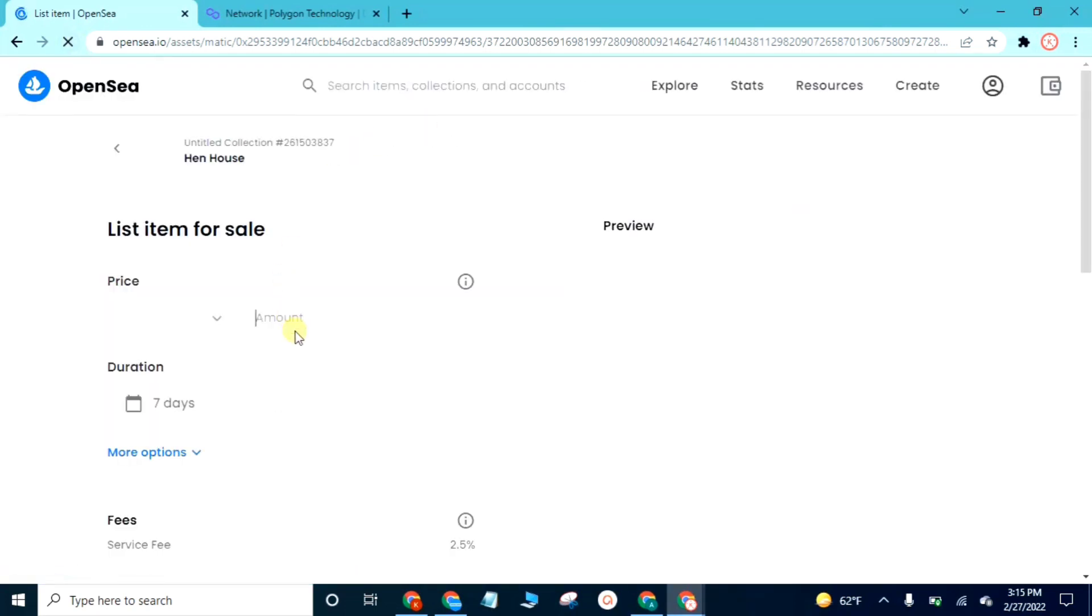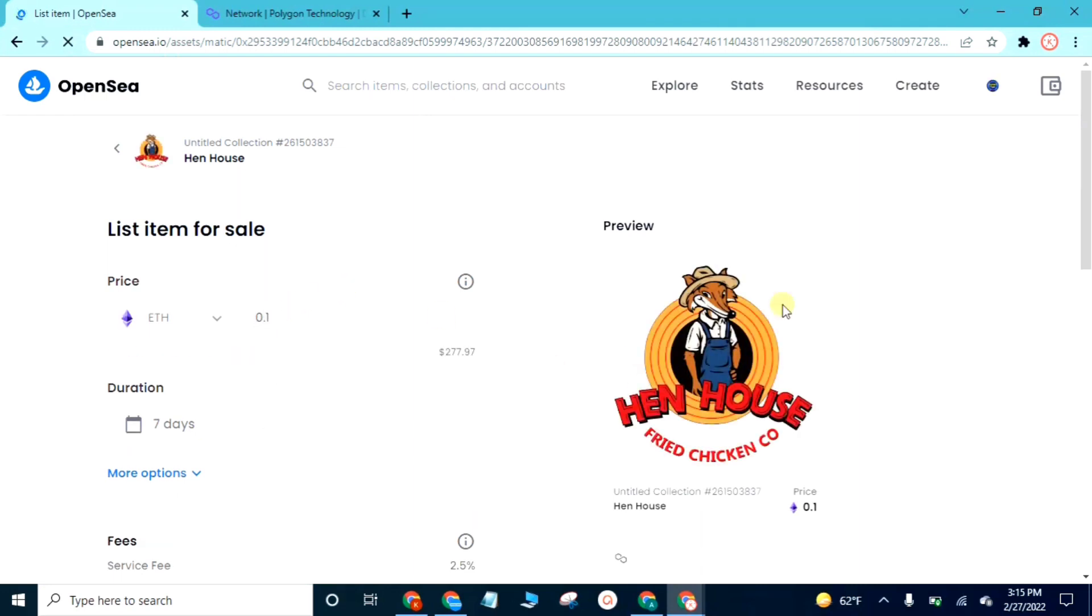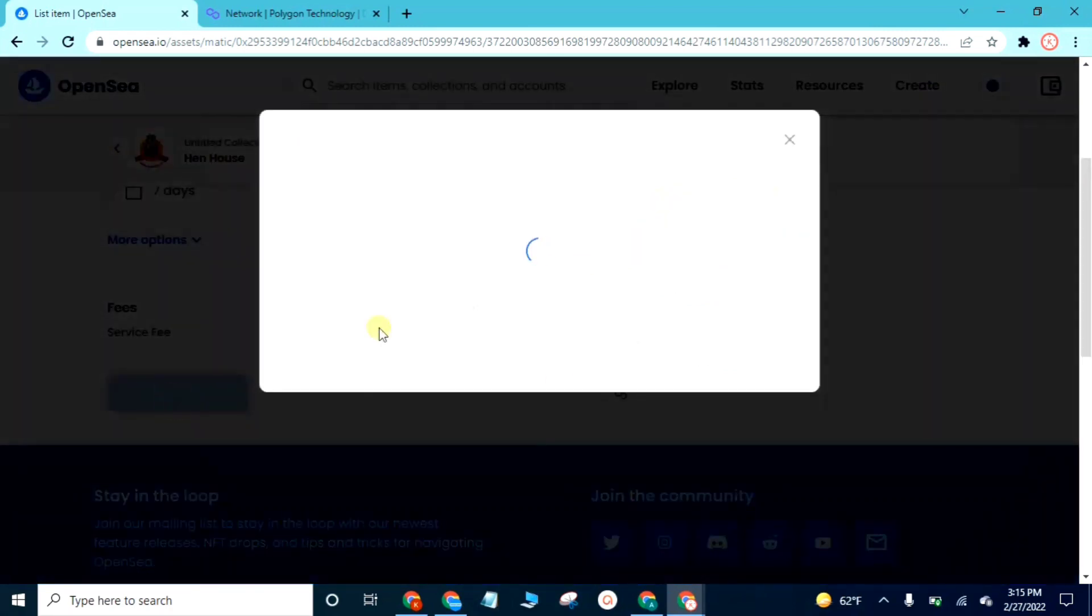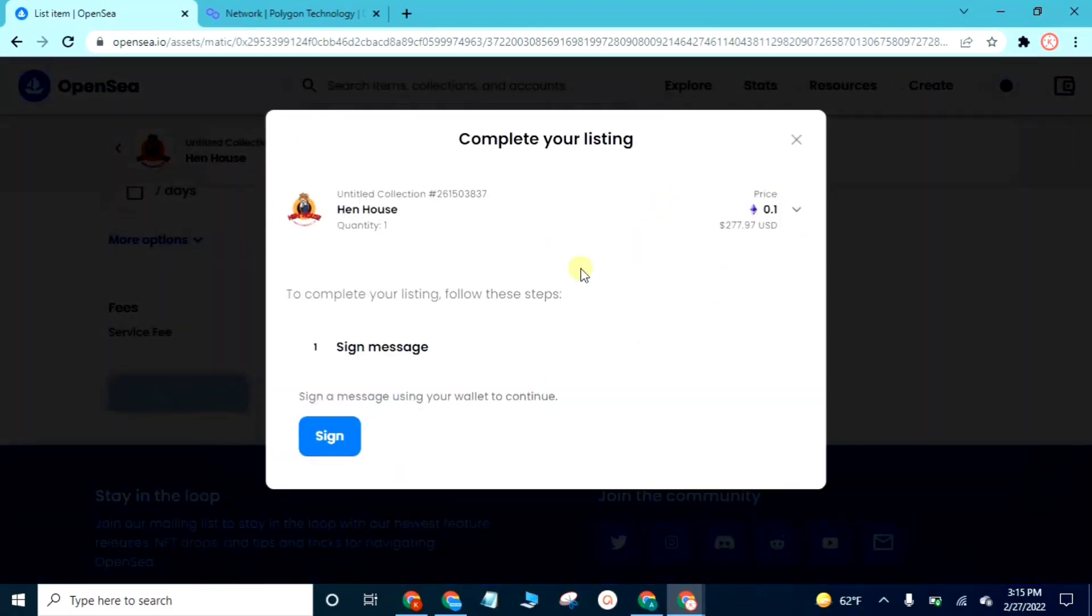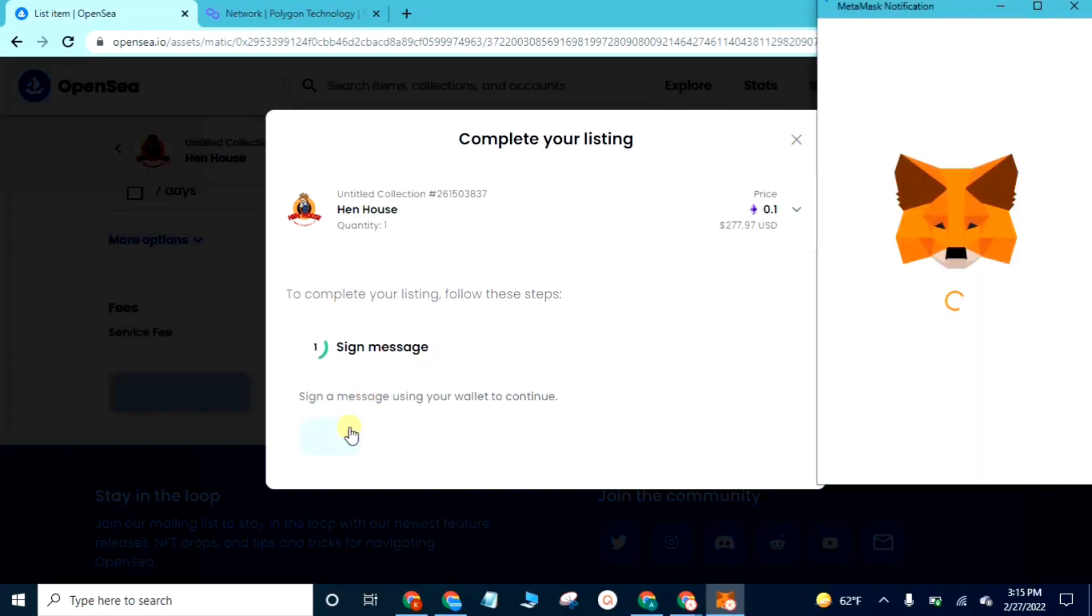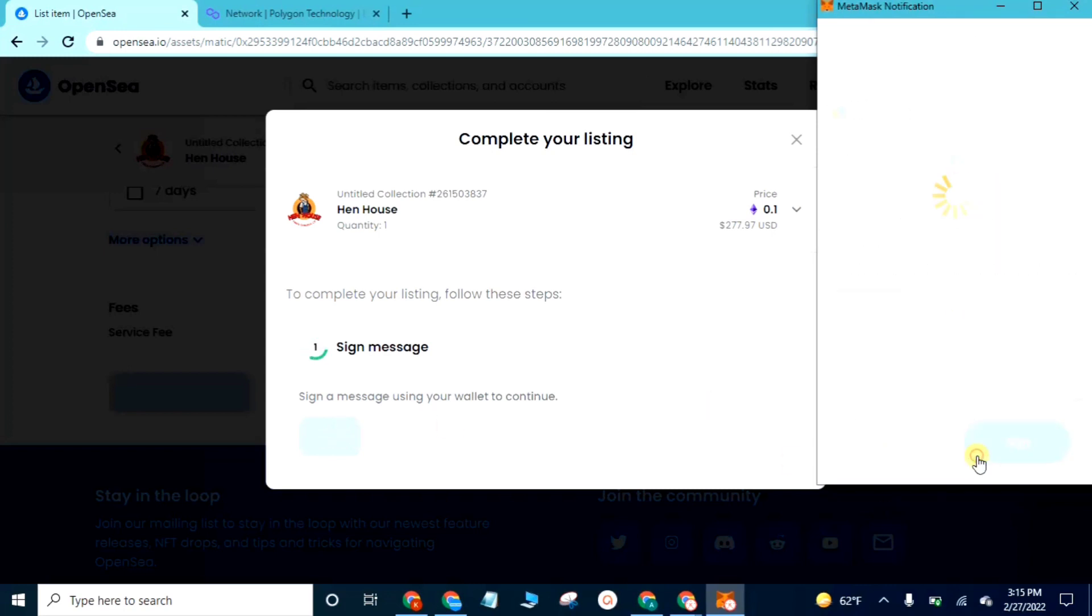I can enter the amount and then tap complete listing. And this time you can see there is no unlock option showing because the link has updated. Now click the sign. There will show a popup. Click the sign here.